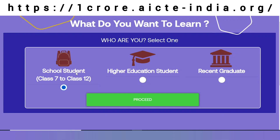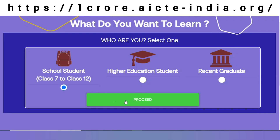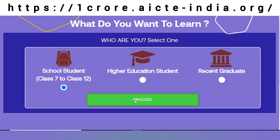Whether he is a school student, higher education student, or a recent graduate. I will select school student and proceed.